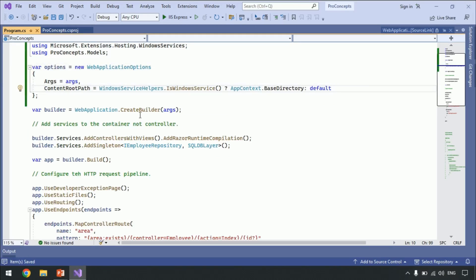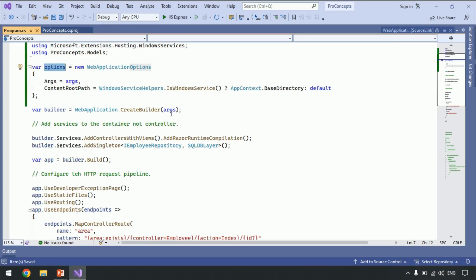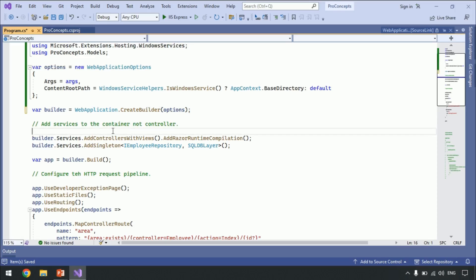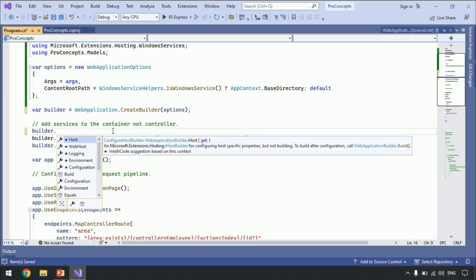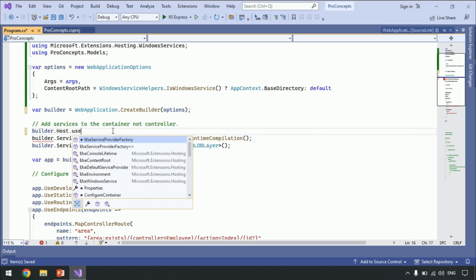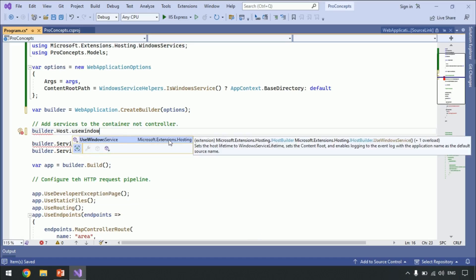Next, instead of arguments, pass this options object to CreateBuilder. So, till now we just set the ContentRootPath for Windows. Next, we need to tell our host that we want to use our application as a Windows service. So, builder.Host.UseWindowsService — UseWindowsService is present under Microsoft.Extensions.Hosting. Let's add that namespace.